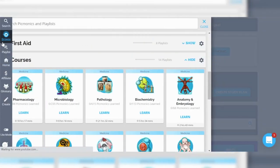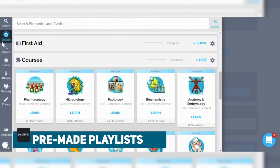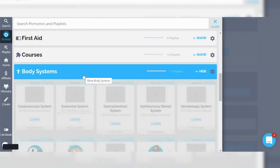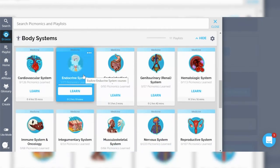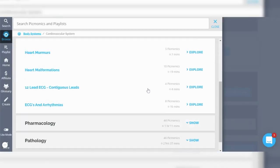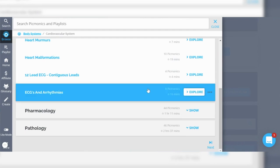Getting into my favorite features: first, I would go into the browse section because they have nice pre-made playlists depending on the organ system you're learning about or the course you're in. So for example, if you're in a cardiology four-week block, you can find Picmonic videos made specifically for cardiology — covering anatomy, physiology, heart murmurs, EKGs, and the different medications involved in caring for a cardiology patient.